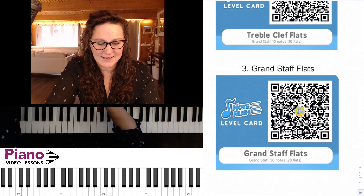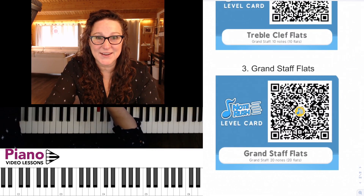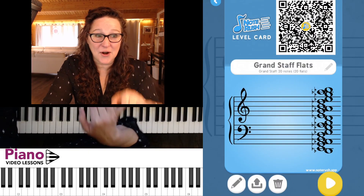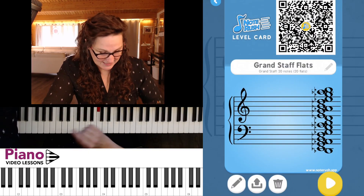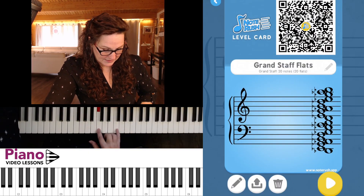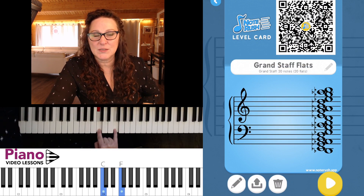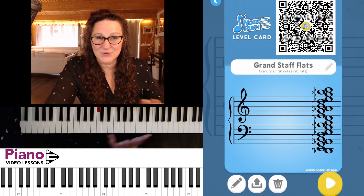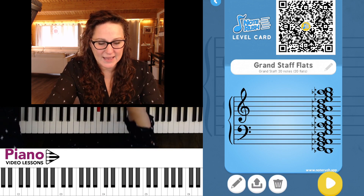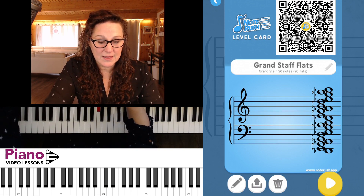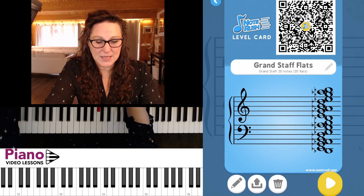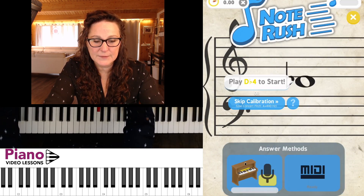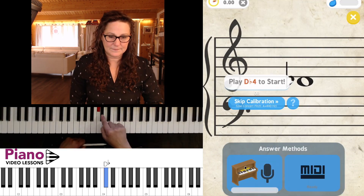Let's go ahead and do a drill using the grand staff flats — that's all of the flats, no white keys. I'll go ahead and load the drill. You can see there are no F's or C's in this particular drill because we're not naming any white key flats. I'm going to tap the yellow play button at the bottom and then again to calibrate my instrument.